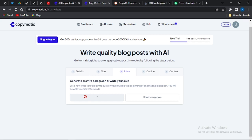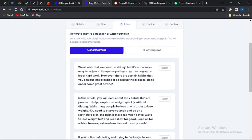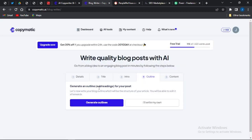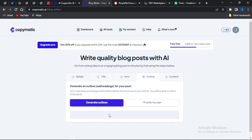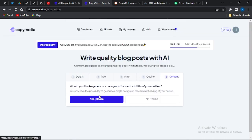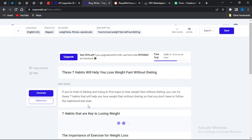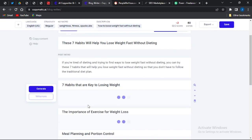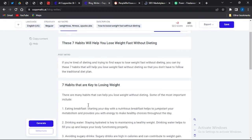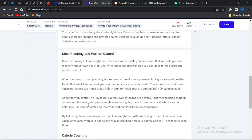I can select that title and then generate an intro, which shows me a lot of intro options I can choose from for this topic. I can pick one of those intros and also generate outlines, which shows me a lot of outline options to choose from. I'll select a particular outline, and it asks me: would you like to generate a paragraph for each subtitle of your outline? I simply say yes please.